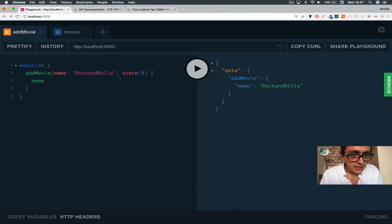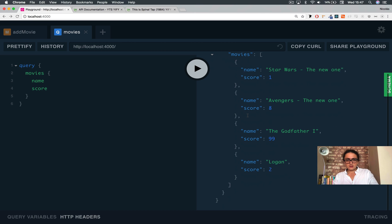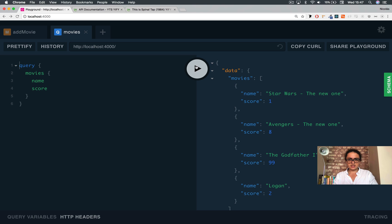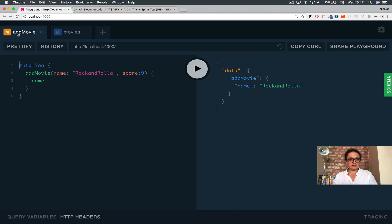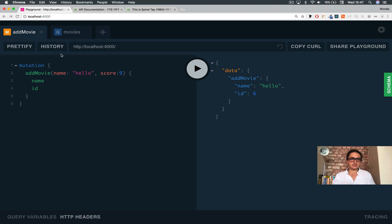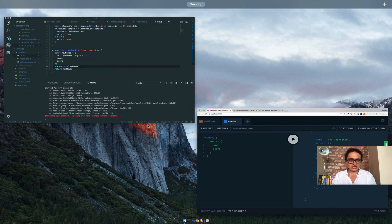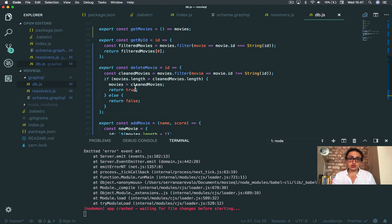Alright, so as you can see it's working. And now if I query movies again and send — as you can see, Rock and Rolla is added. Alright, and we can keep doing that. Let me also get the name and ID. So that's it for a mutation. As you can see, it's so easy.